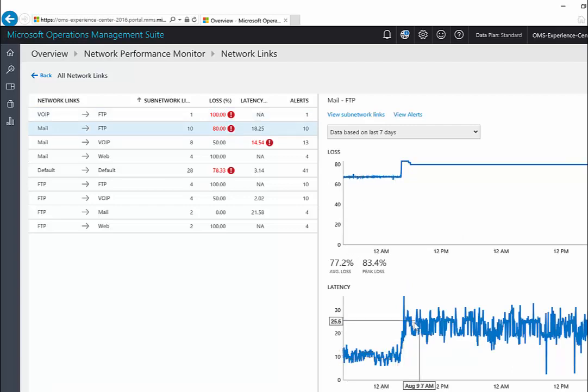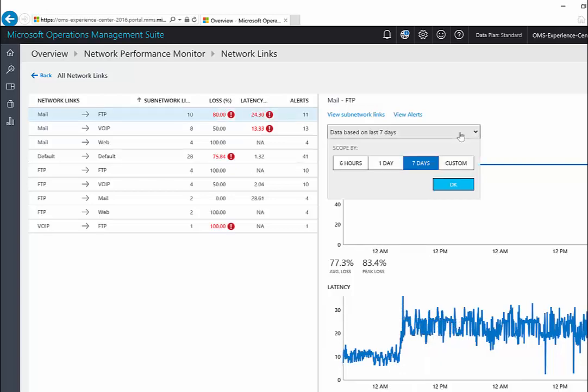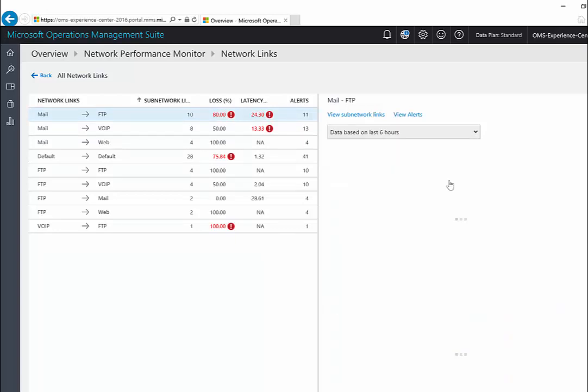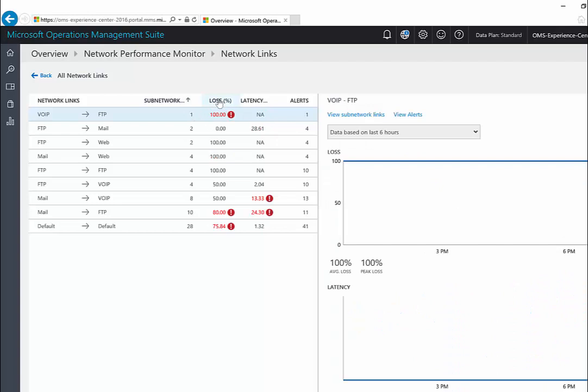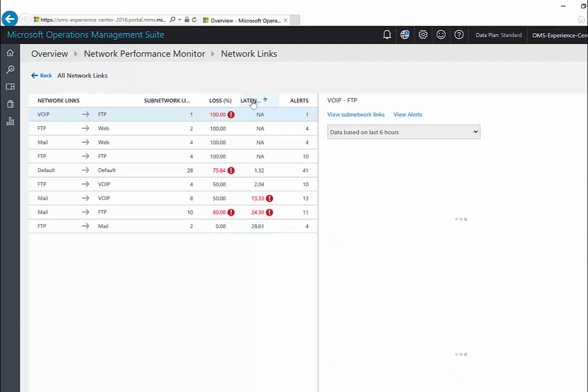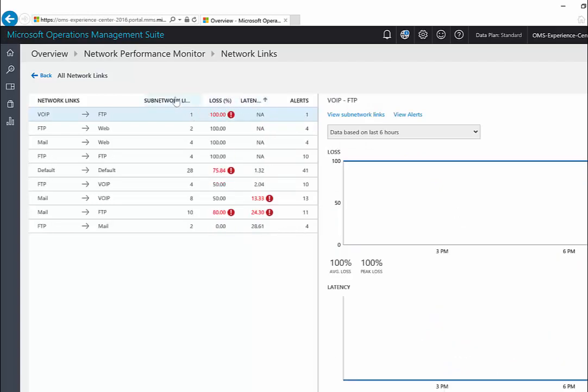Hovering over that trend gives me the value and the time at which that value occurred. I can use this time selection control to focus on the required time range. I can also use these column headers to sort on the basis of the required metric.